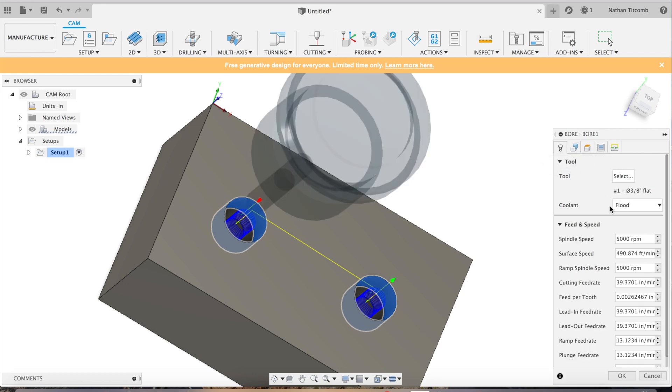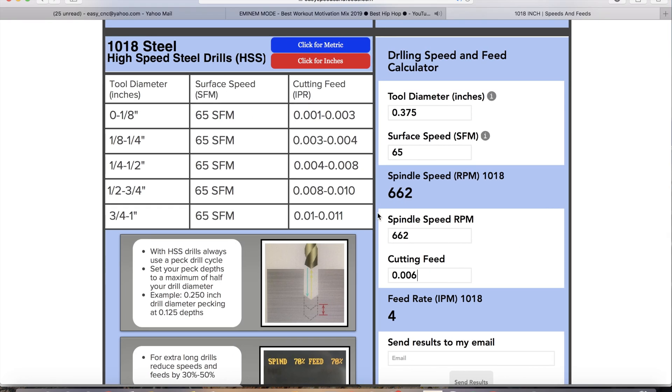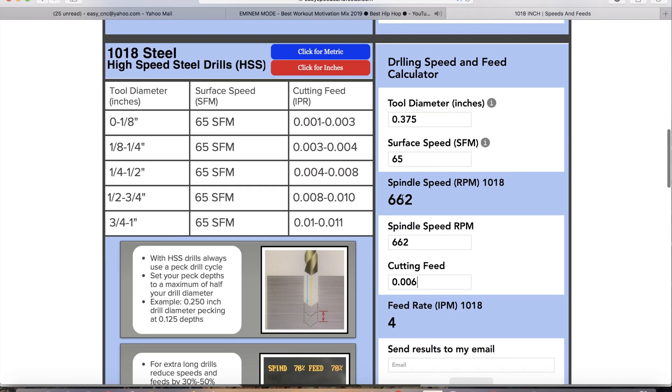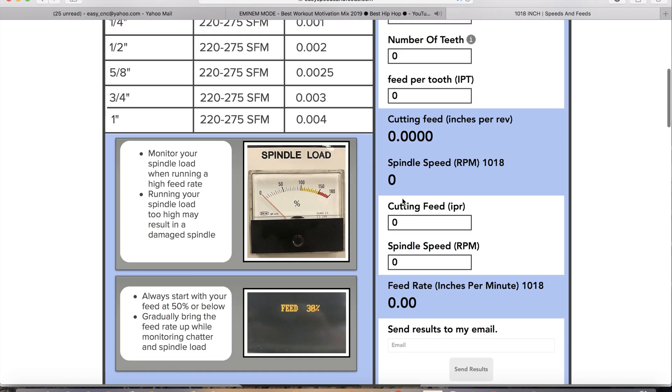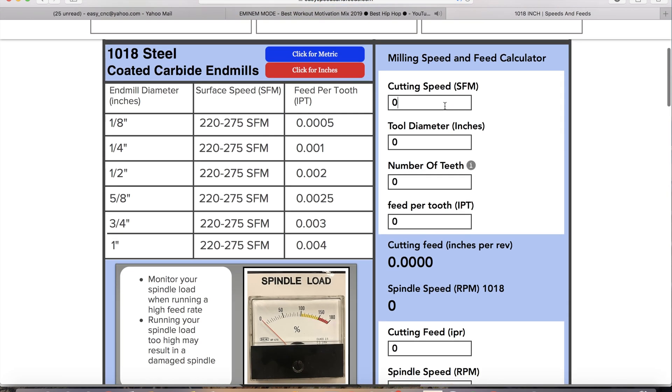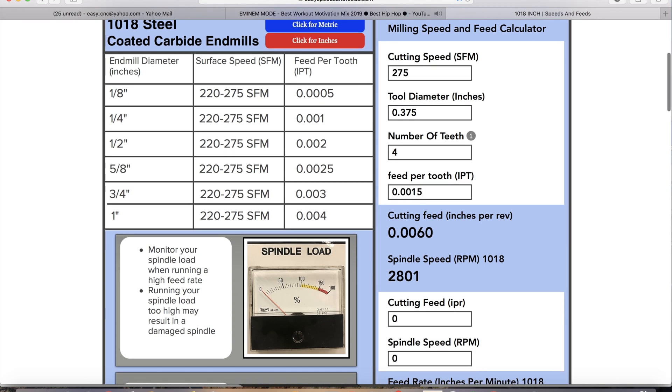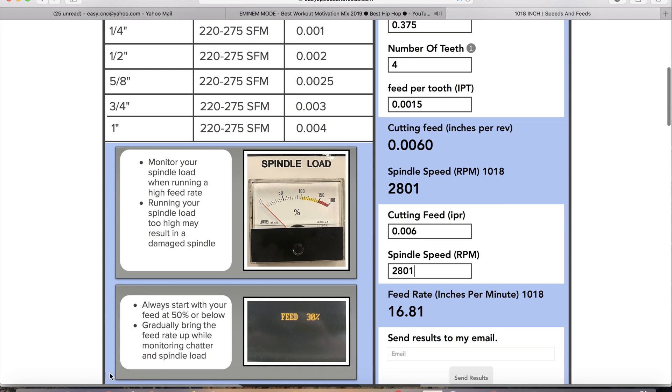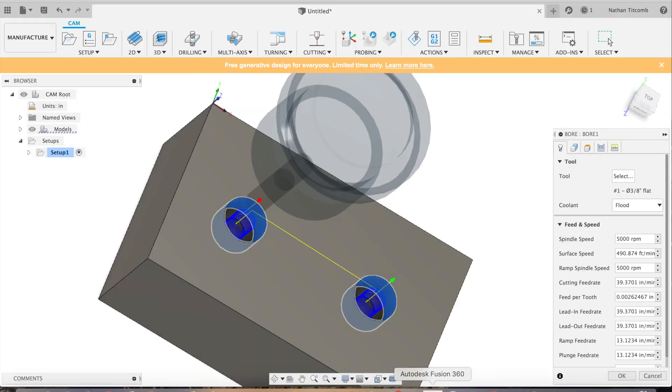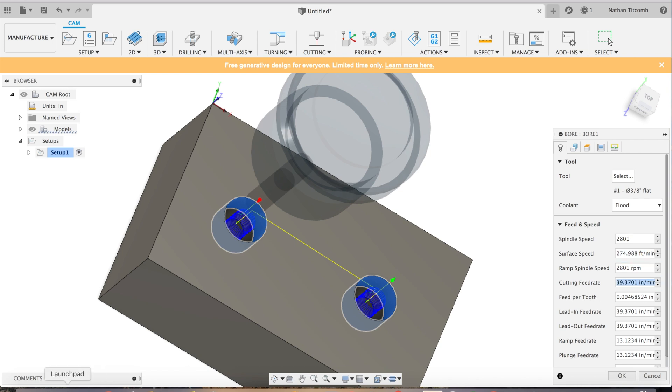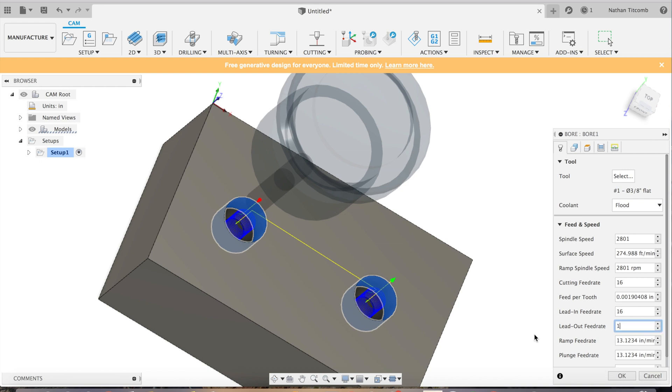Now we're going to add some speeds and feeds. The website we use is easyspeedsandfeeds.com. Type in some of our info. We'll pretend this is a four flute. That looks good. Back to Fusion, type in our info. Yep, that's about 16 inches a minute. Set those all to 16. Looks good.